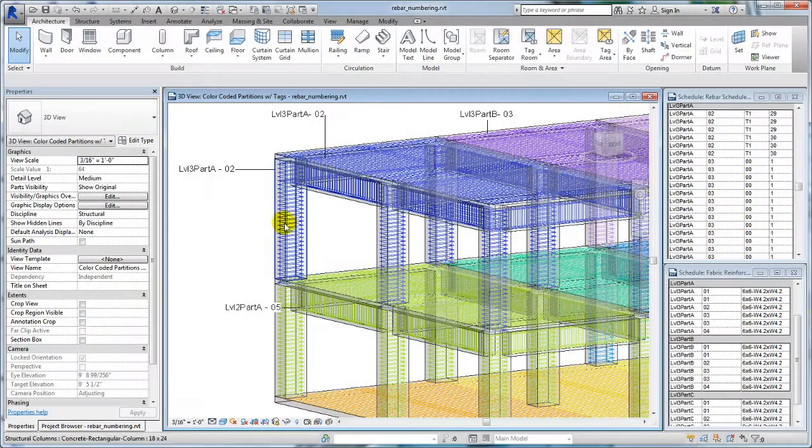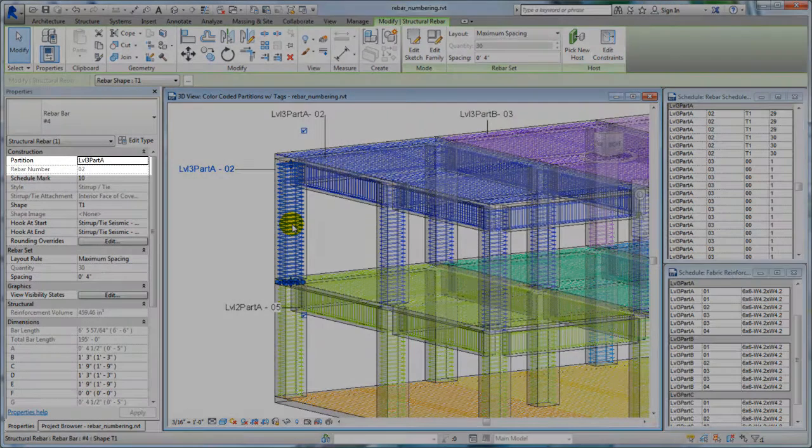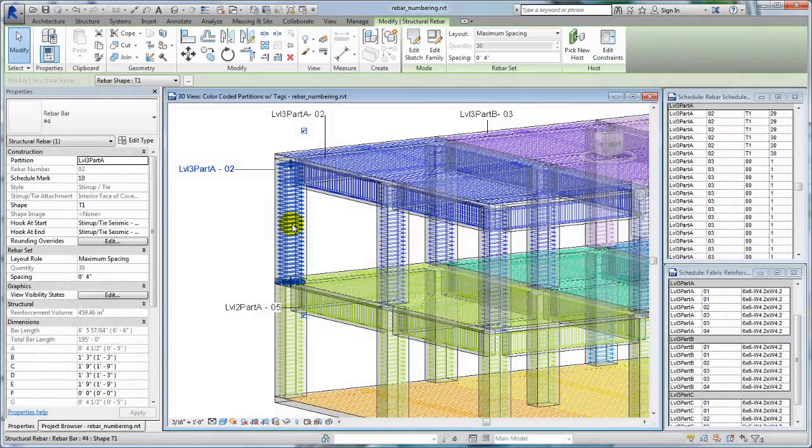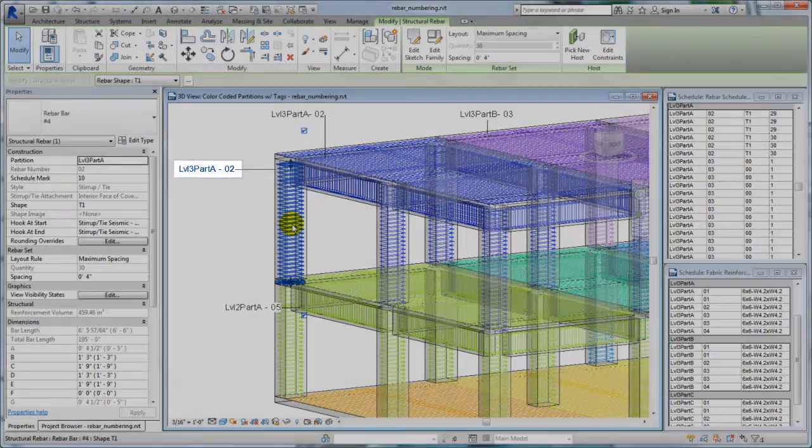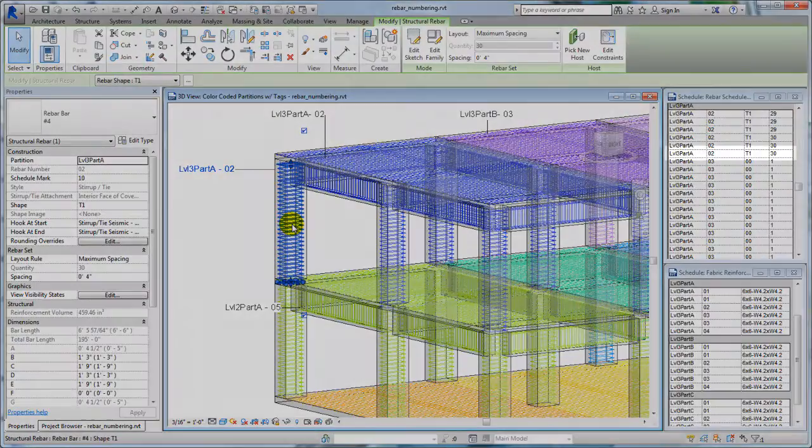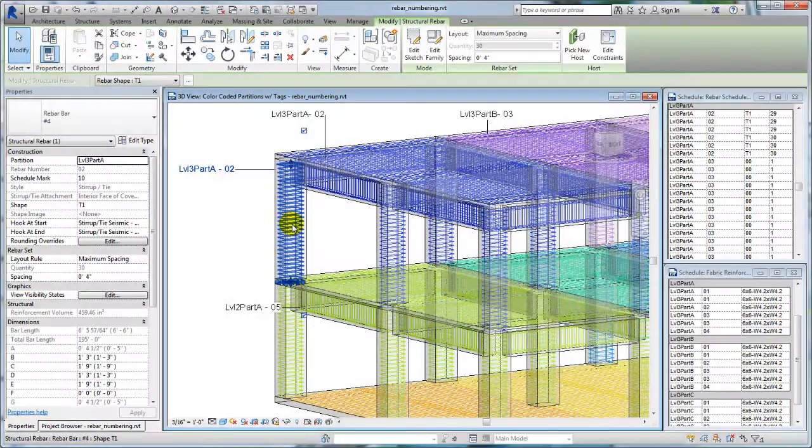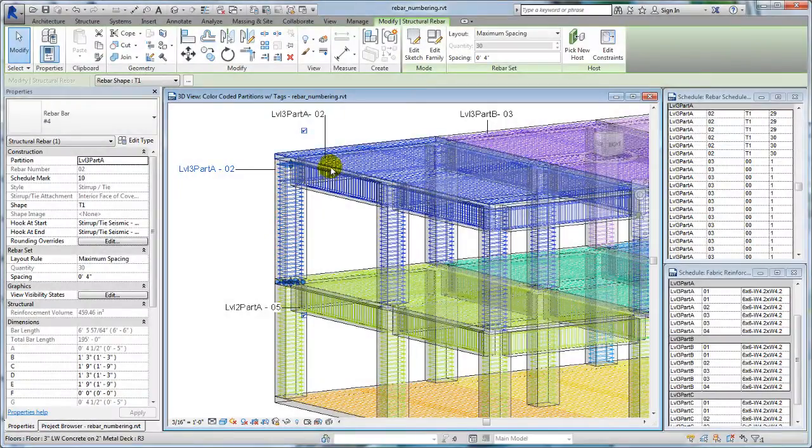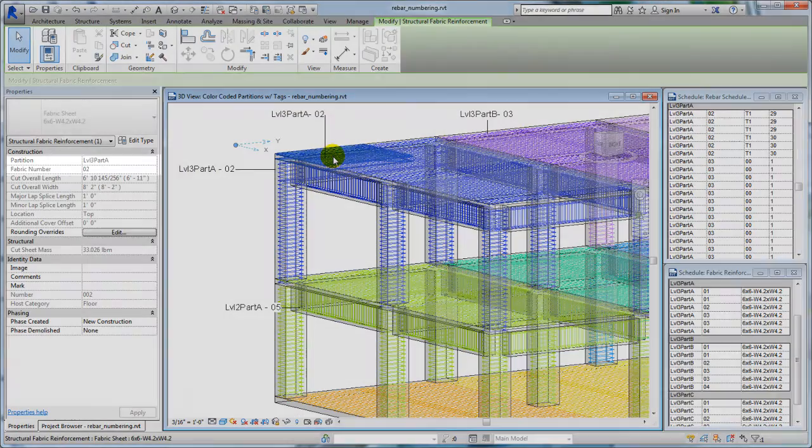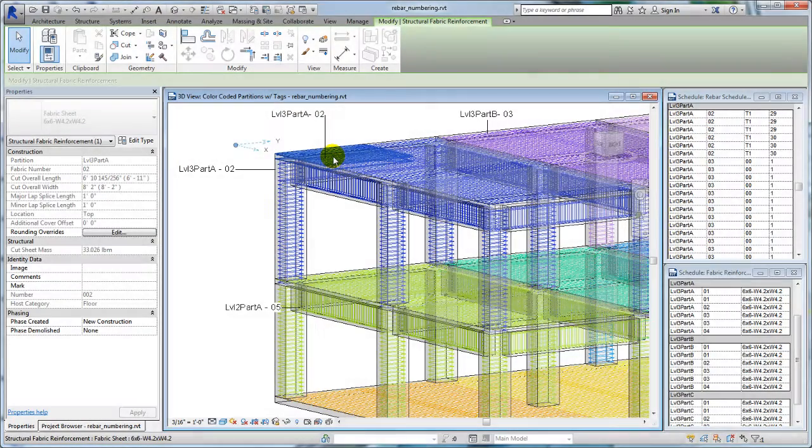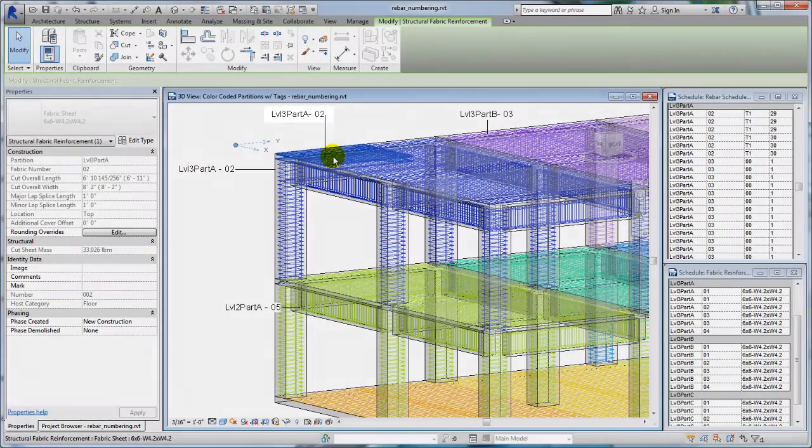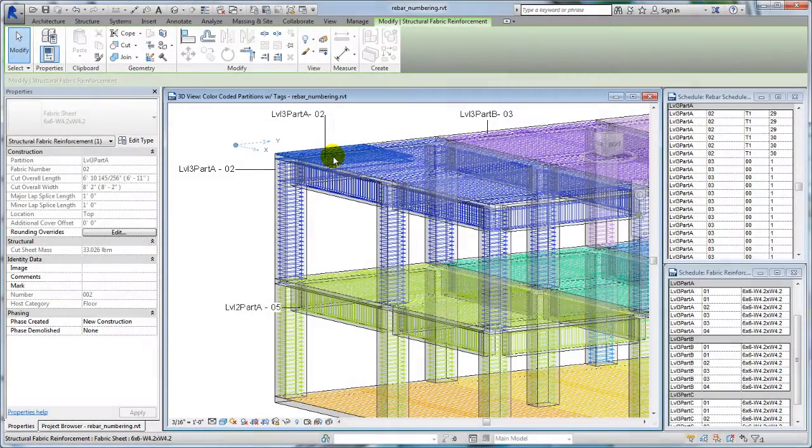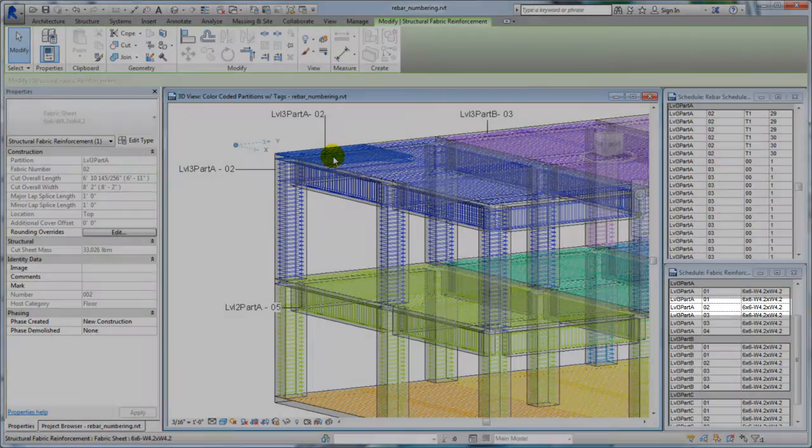Numbering for reinforcement identification serves a variety of organizational purposes, depending on how a building is designed or how it will be constructed. Reinforcement elements are numbered on placement, allowing identical elements to be matched for schedules and tags. If the rebar is changed or assigned to a different partition, the rebar number may change based on the matching policy and settings of the new partition.